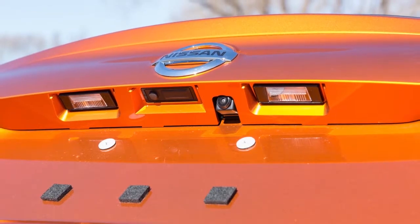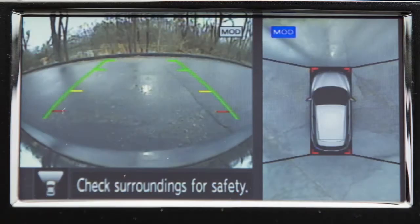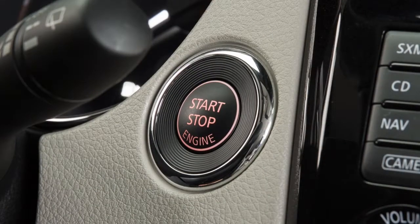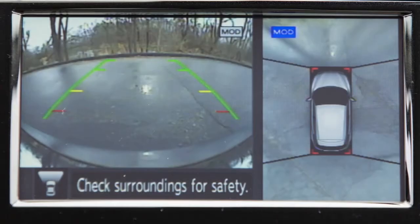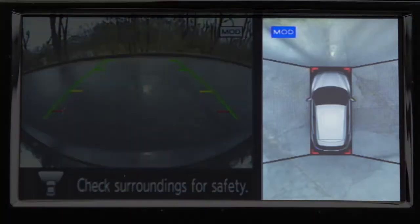The Around View Monitor displays a combination of views with the ignition switch in the on position. Bird's Eye View shows a top view around your vehicle.